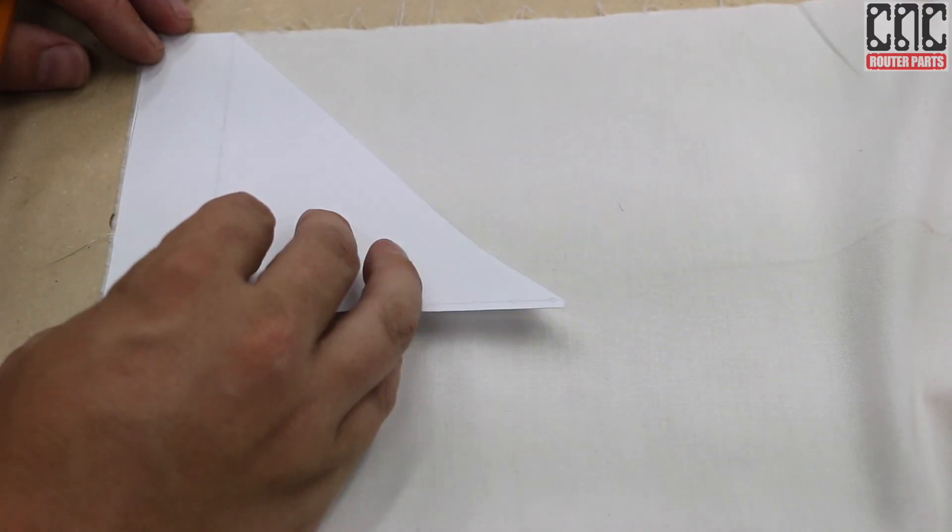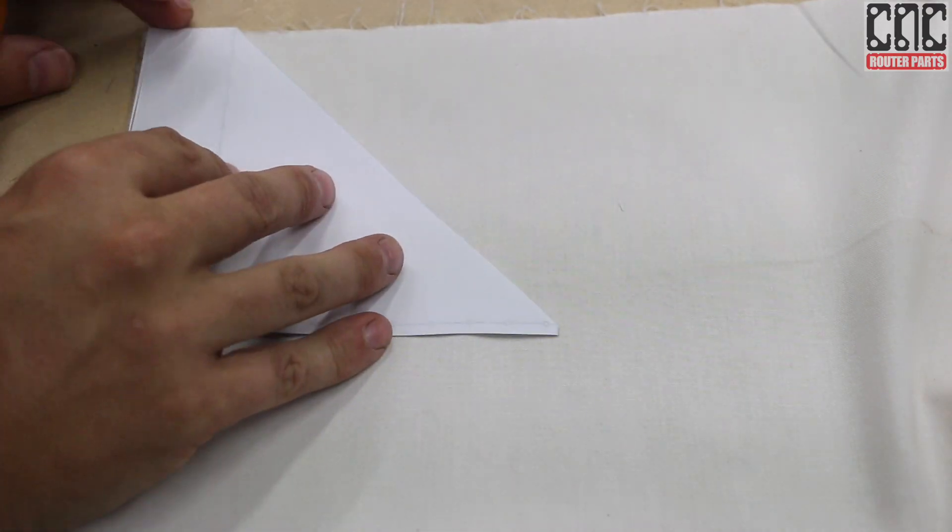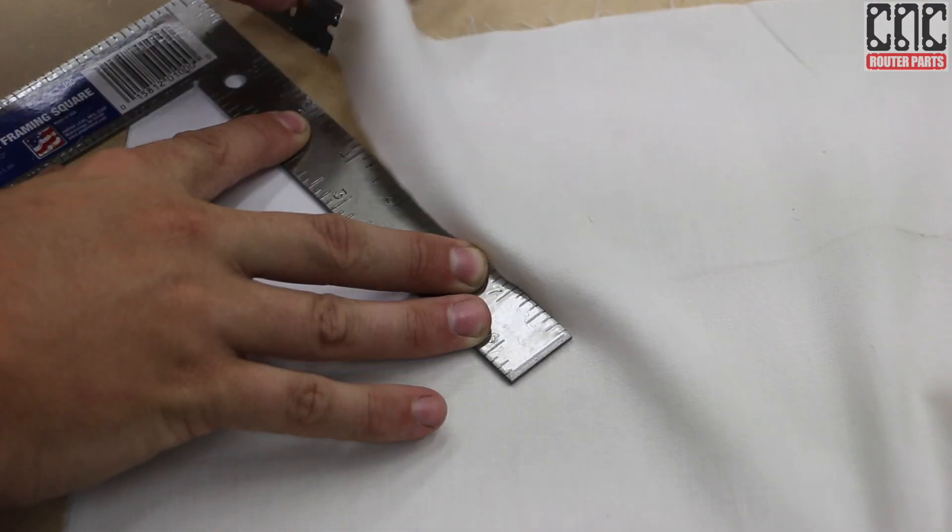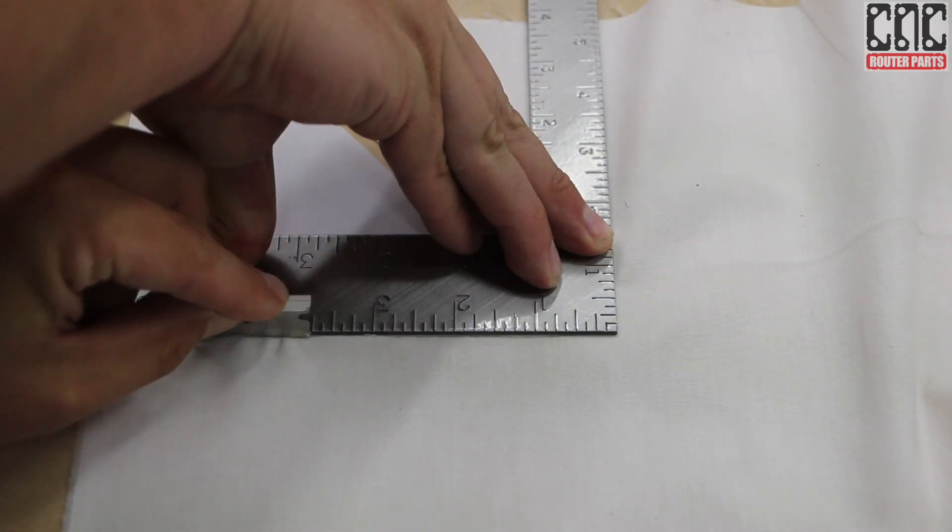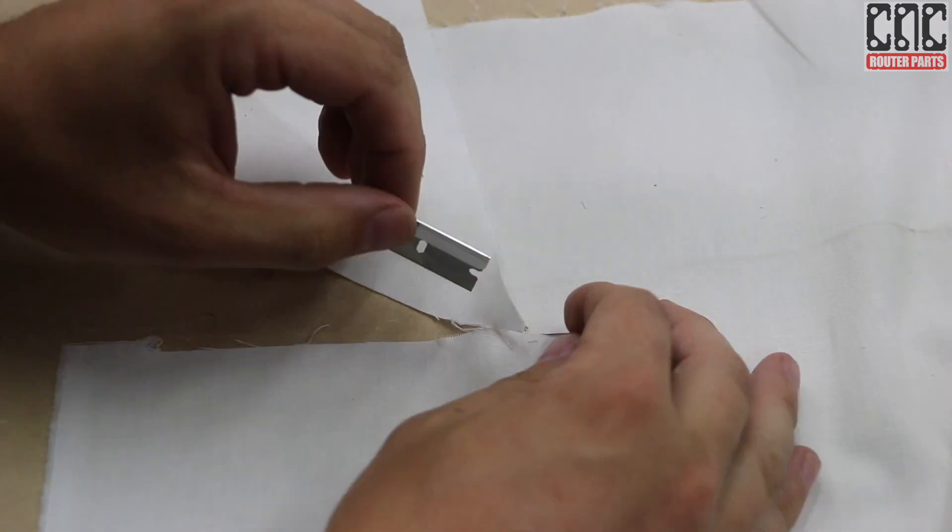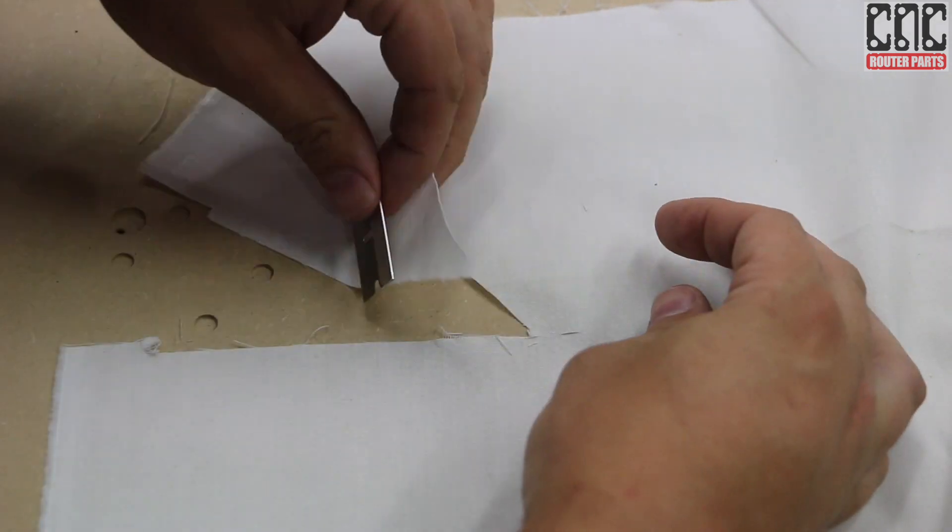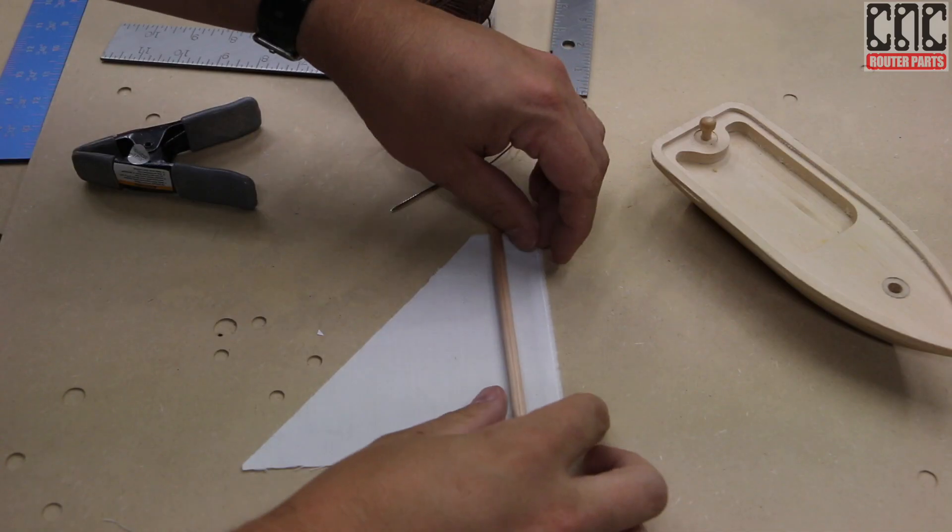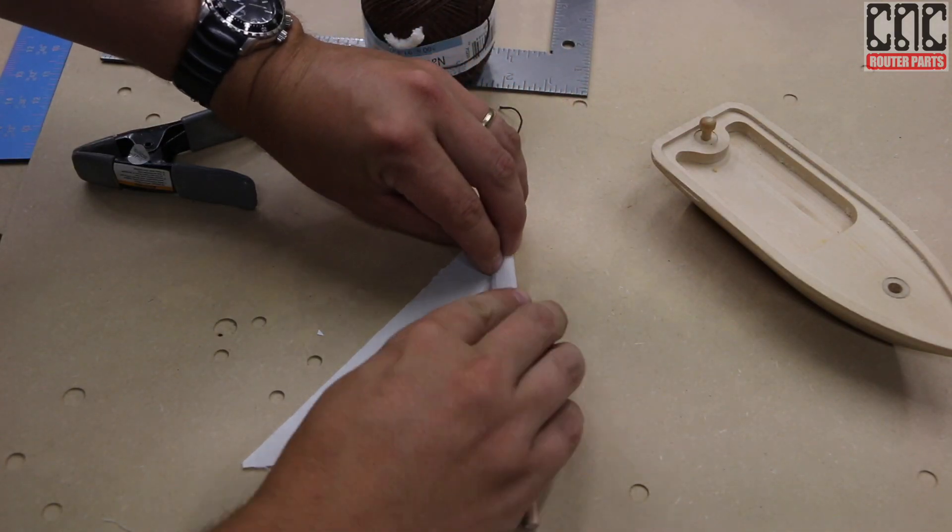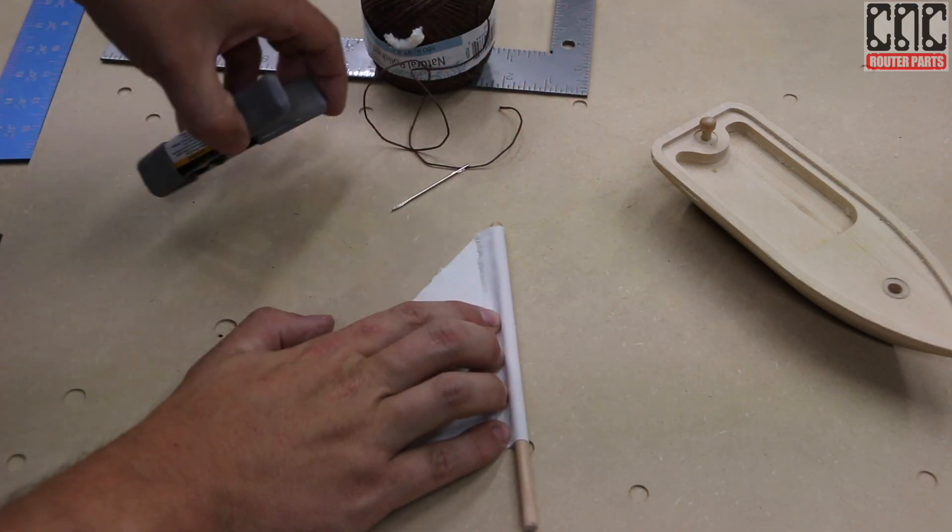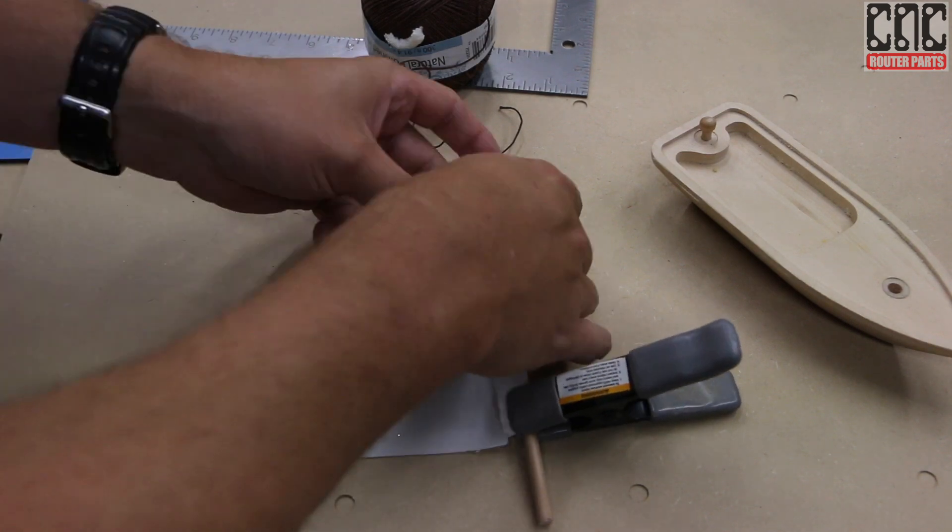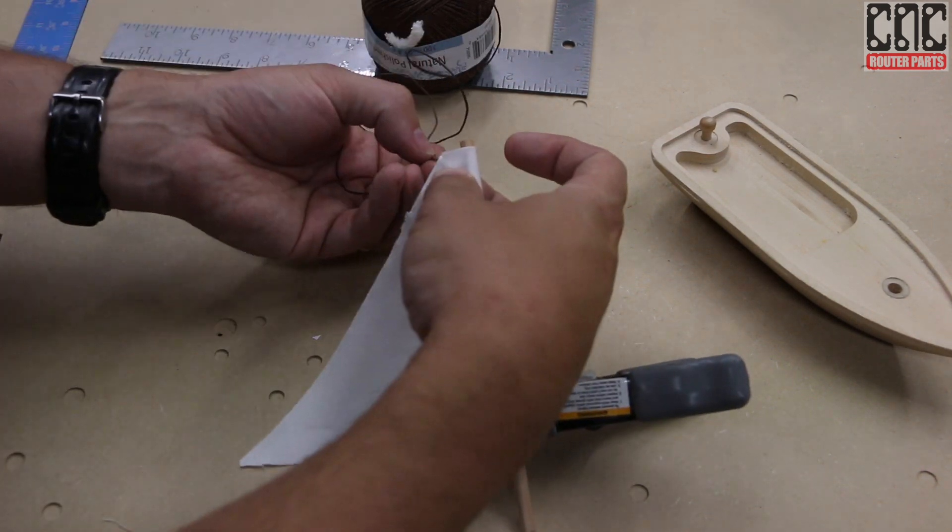Now I can cut out the fabric using my paper template, and I'll use the dowel to ensure that the sleeve is sized correctly, and sew it up.